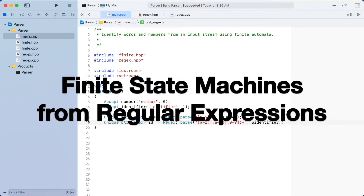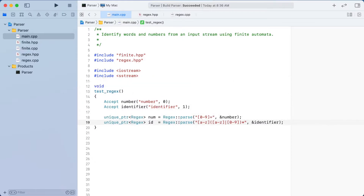Welcome. This is the second video on writing a parser for a compiler. In our first video, we looked at using finite state machines to recognize words and numbers in an input string. In this video, we'll be writing source code that allows us to use the regular expression syntax to automatically generate this finite state machine. This automatically generated finite state machine will enable us to recognize far more complex identifiers and number formats in our string.